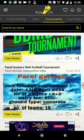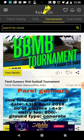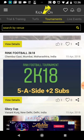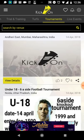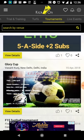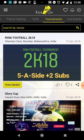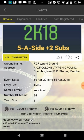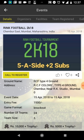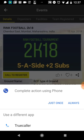Coming back, we have the Tournaments section. Just like Trials and Turfs, we have listed all the football tournaments conducted across India - from Delhi, Mumbai, Uttar Pradesh, Noida, and more. If I'm interested in, say, 'Ring Football 2018' and want to register my team, I go inside and see the ground address, event date, entry fee, game format, number of teams, team size, and the winning prize.